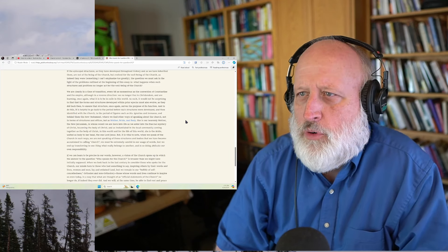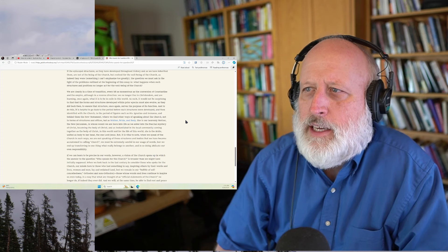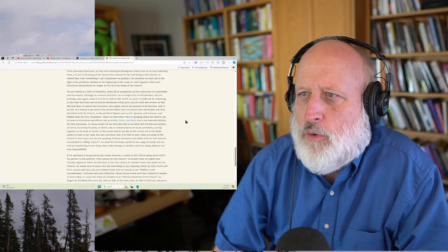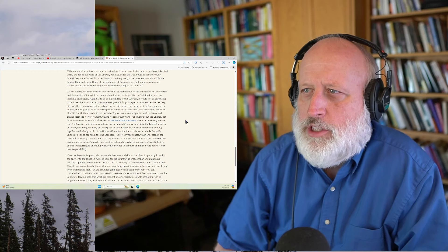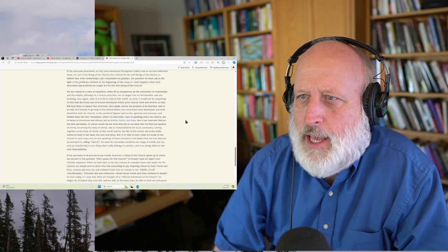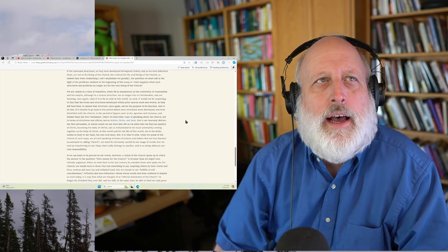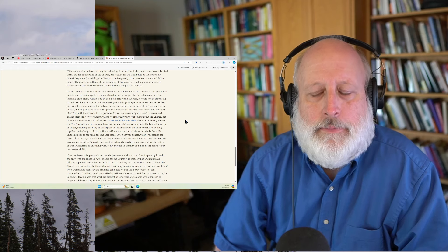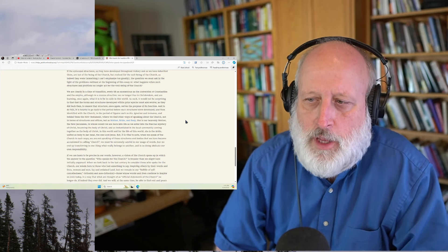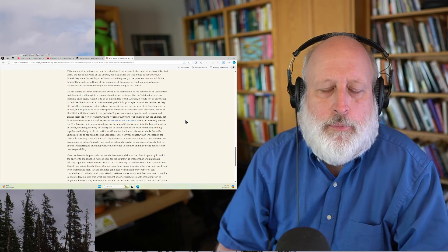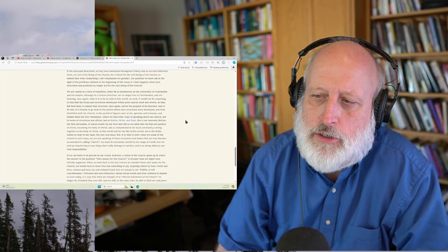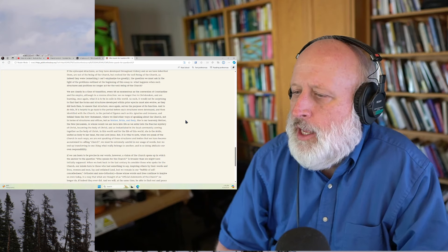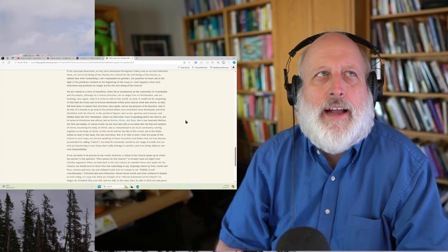I'll skip a little further down. We are clearly in a time of transition, every bit as momentous as the conversion of Constantine in the empire. Although in a reverse direction, we no longer live in Christendom and are learning, once again, what it is to be in exile in this world. And, again, I see all of the forces in the world that provoked so many Protestant structures and so many revisions in the church in Protestantism and, in fact, revisions in Catholic churches.